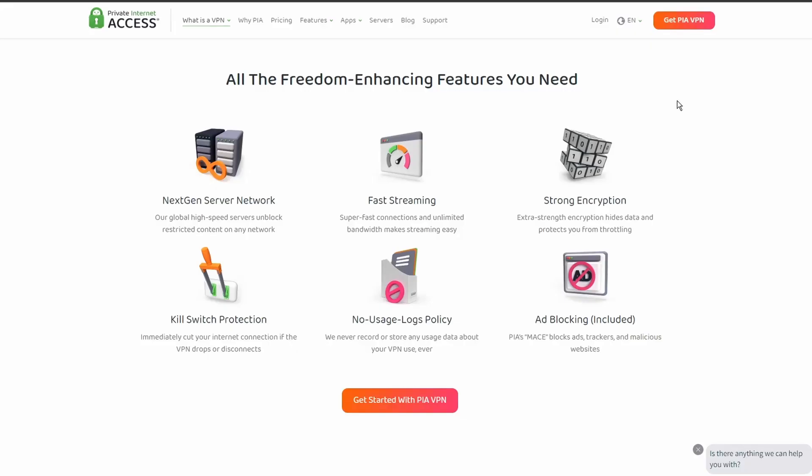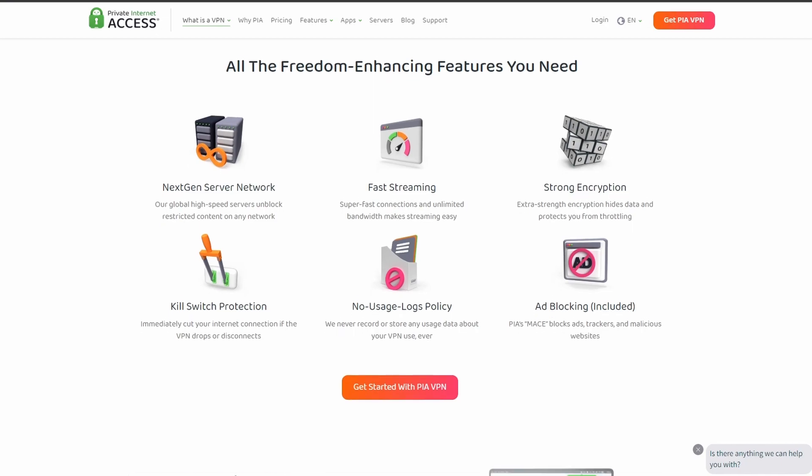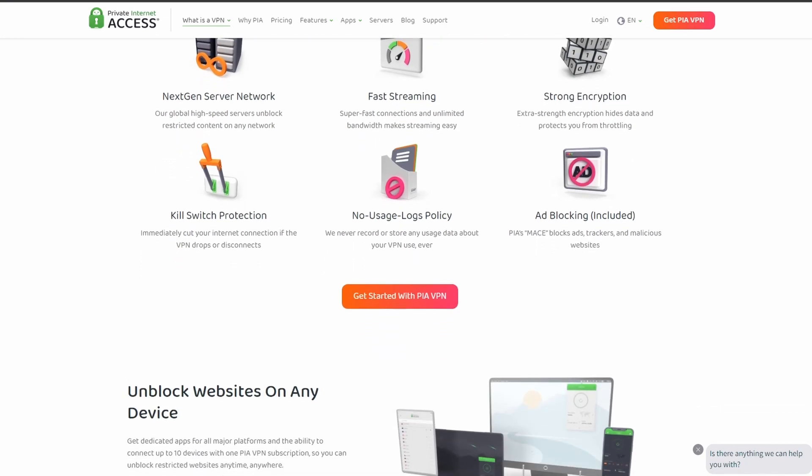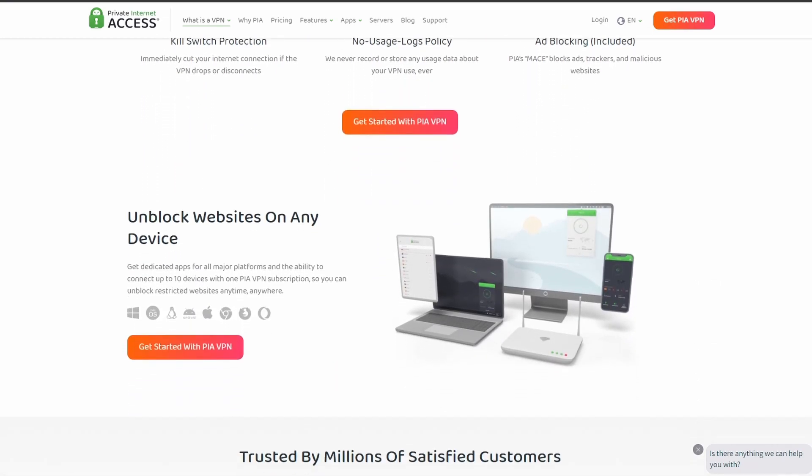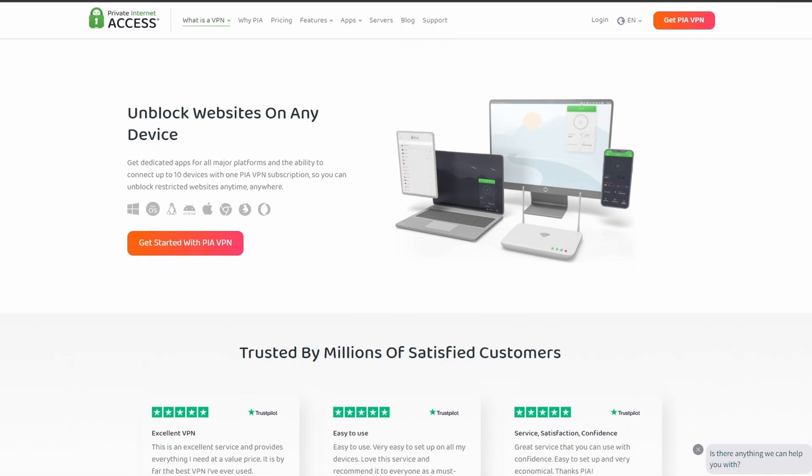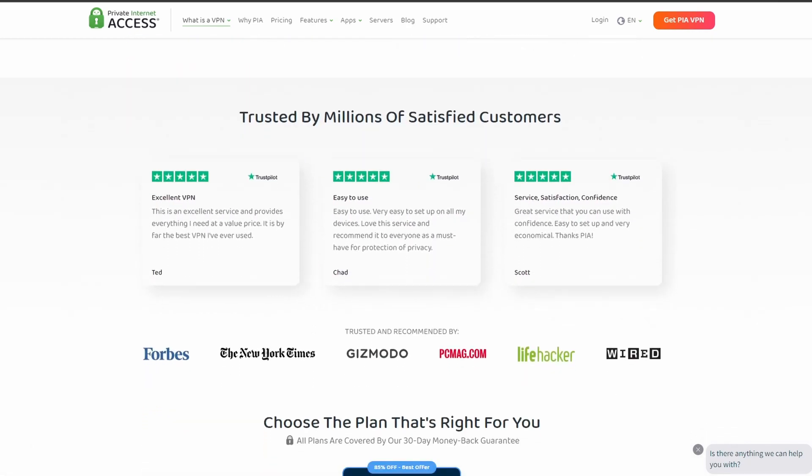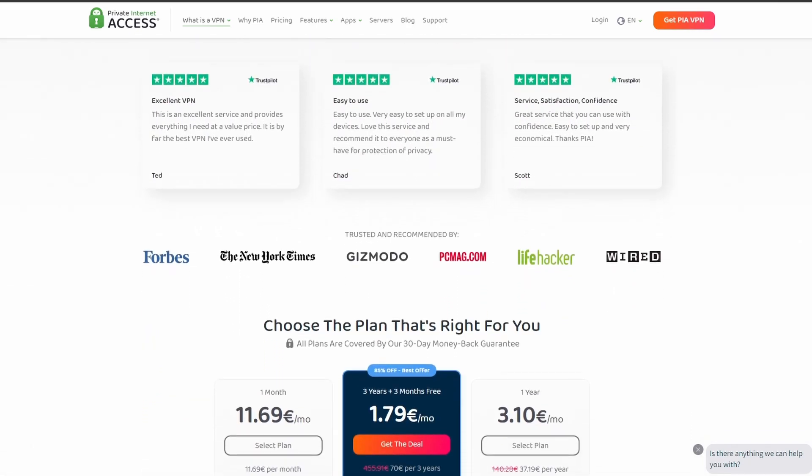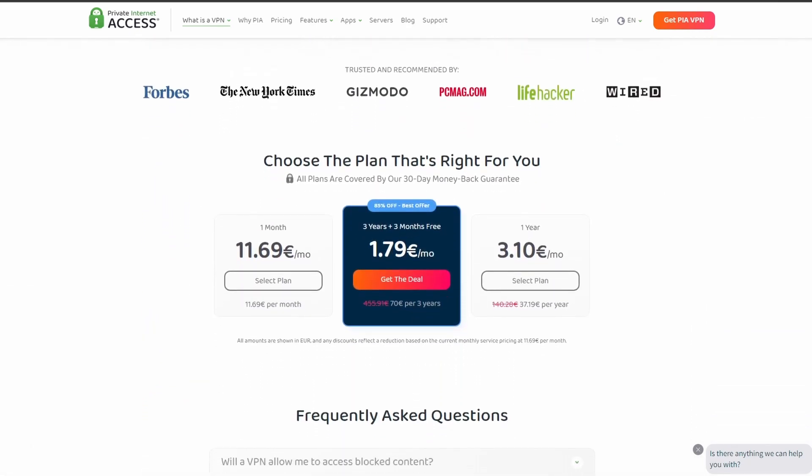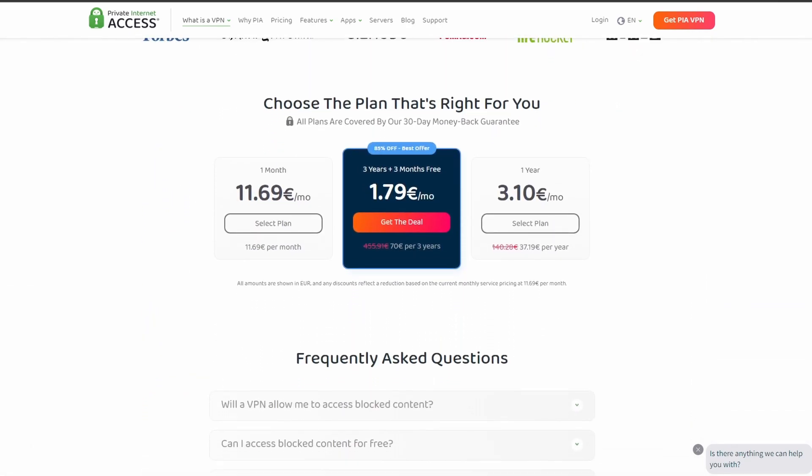Next on our list, we have Private Internet Access VPN, which is one of the most widely used VPNs, and that's not by accident. It offers excellent speed and connection stability with pretty good latency. PIA also allows up to five simultaneous connections, so you can use it on all your devices at the same time.